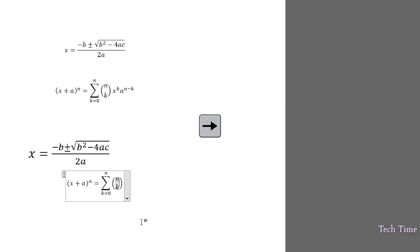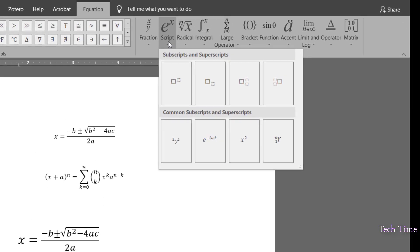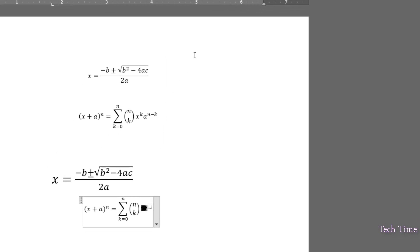Right arrow, again, we'll go to script and choose this option. We'll write X to the power K.